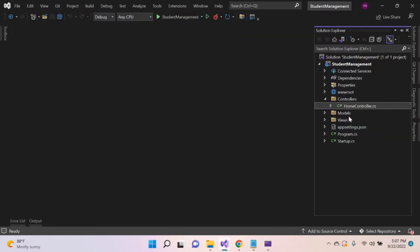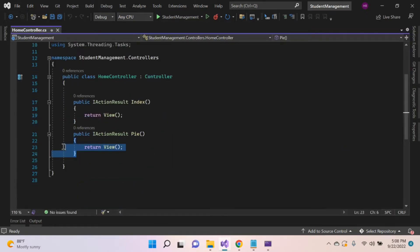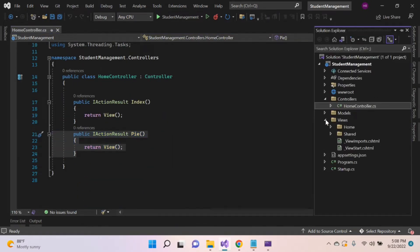Here I created an ASP.NET Core MVC application. Inside the controller, I created a hook controller and here created a view with the name Pie. Let's open the view.